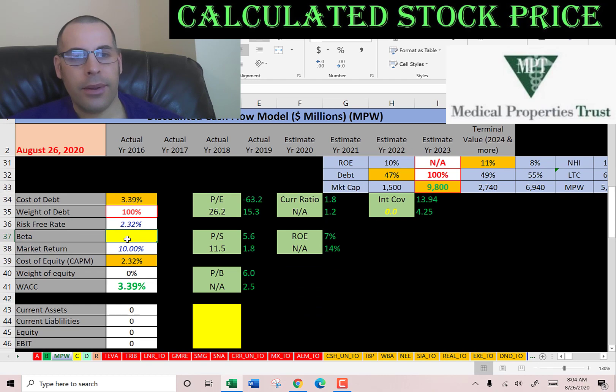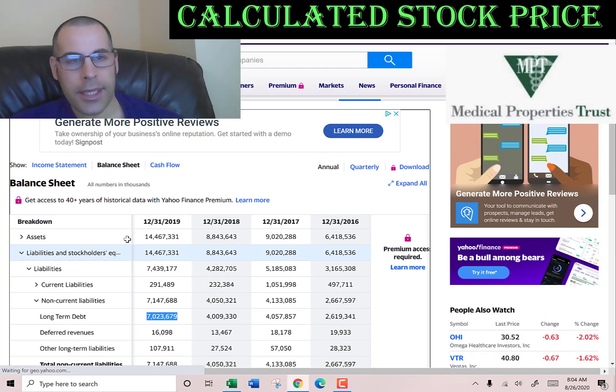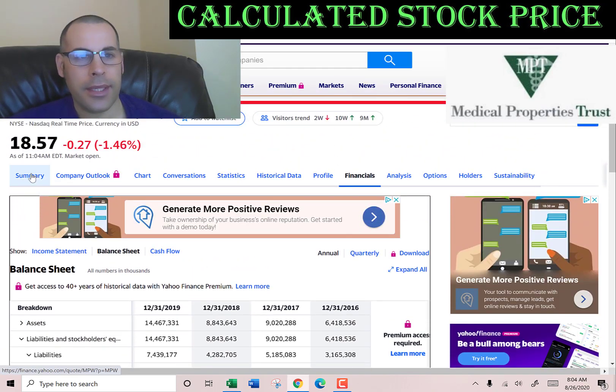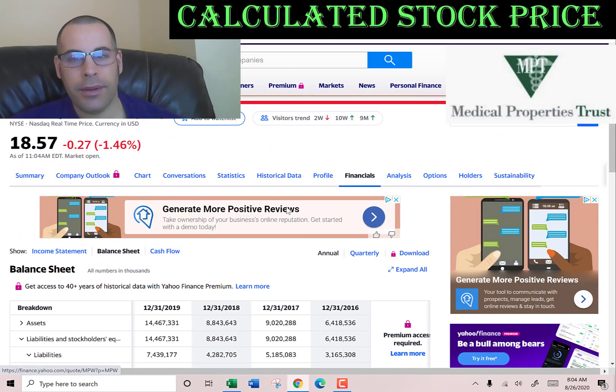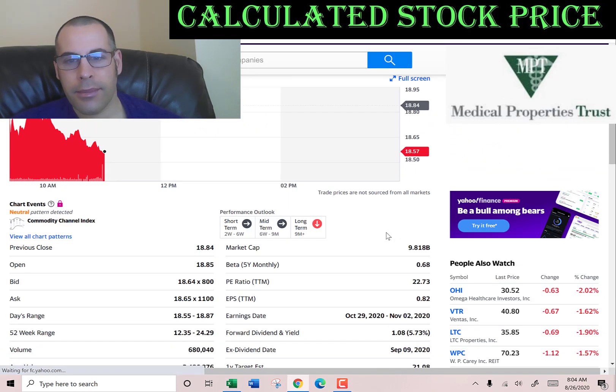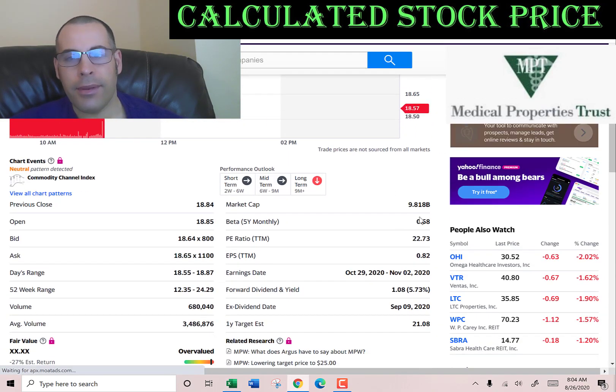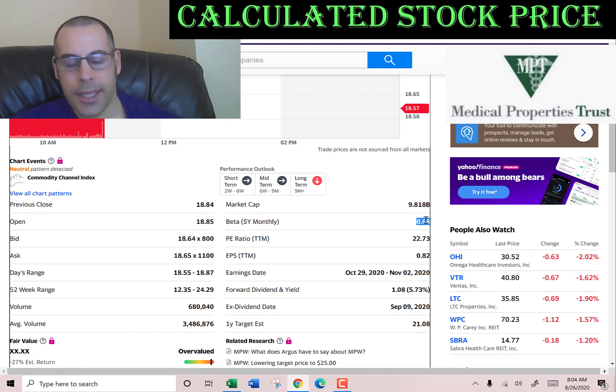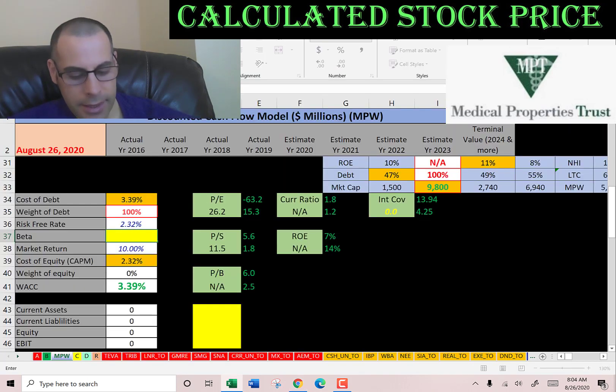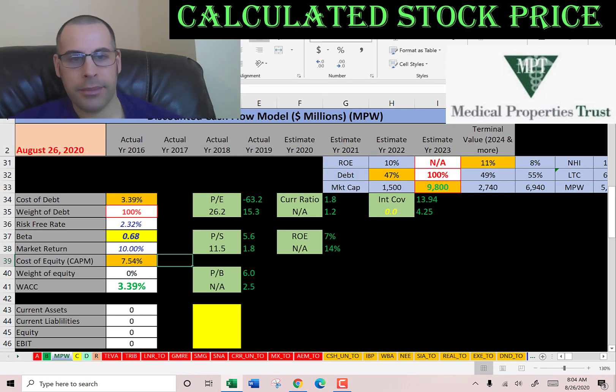And now let's get the beta. That's how volatile the stock is relative to the market. They have a low beta of 0.68, so the stock moves less than the market.